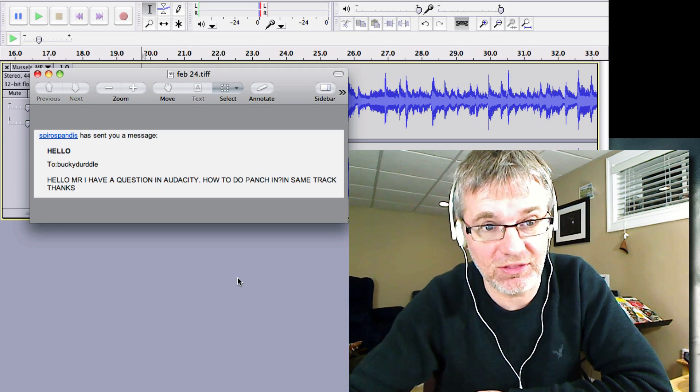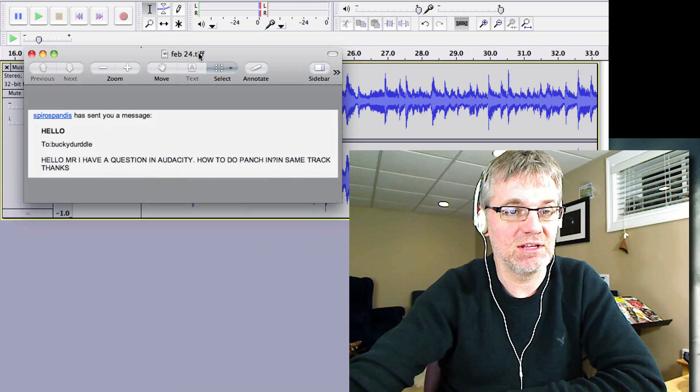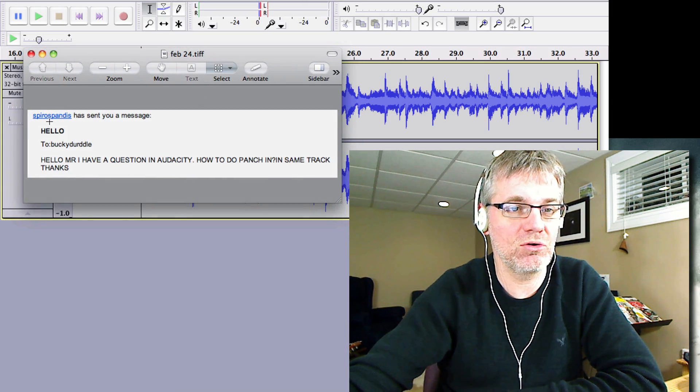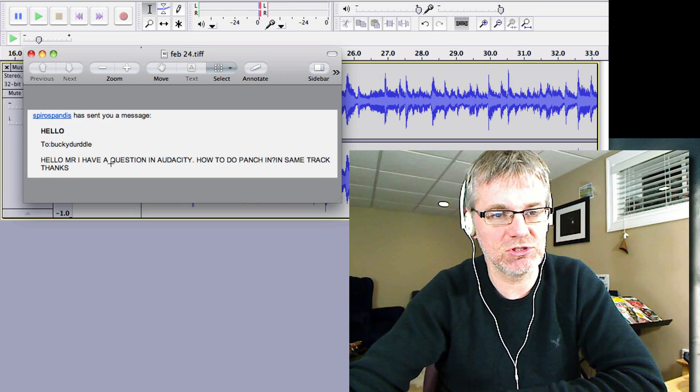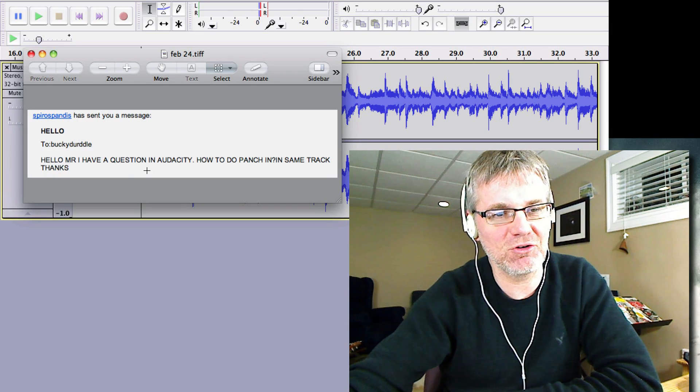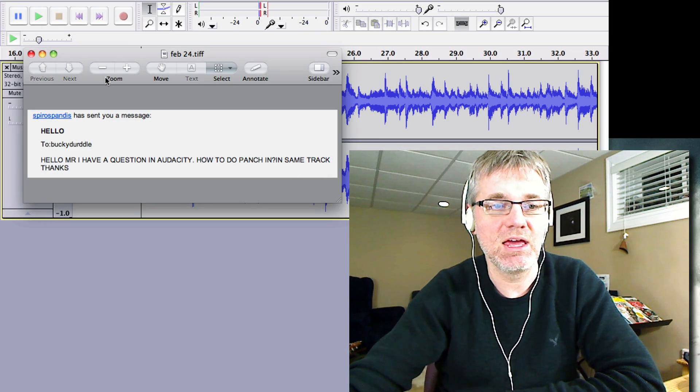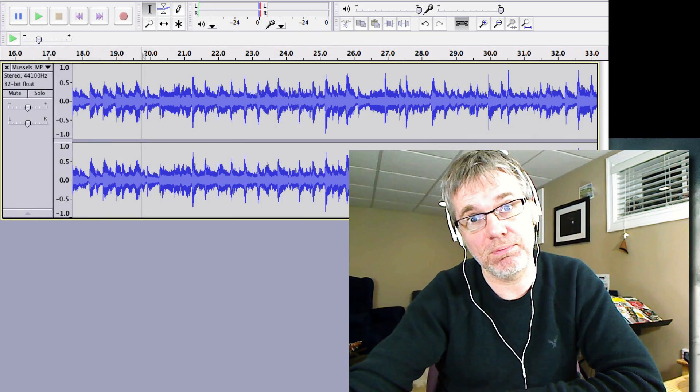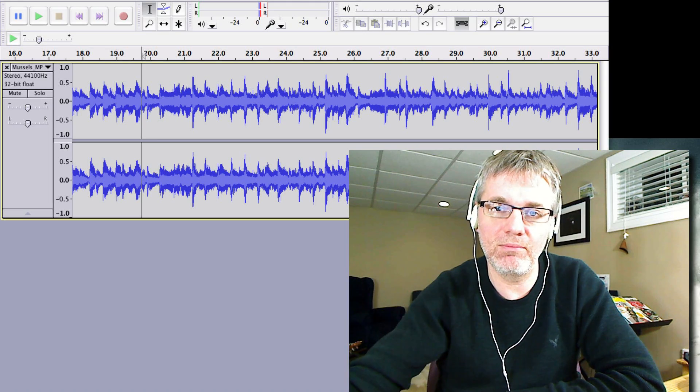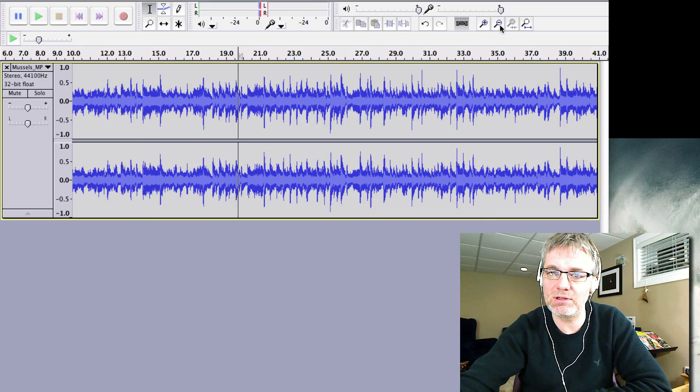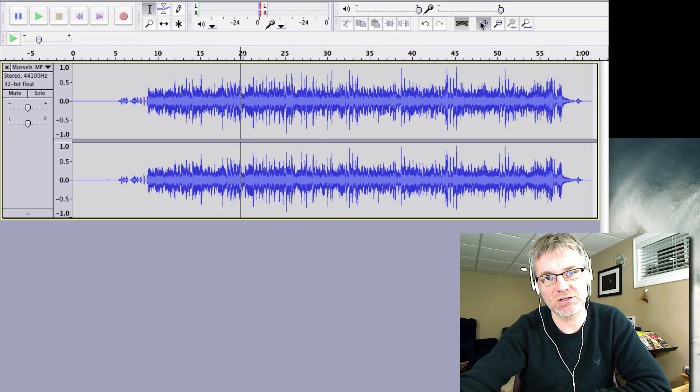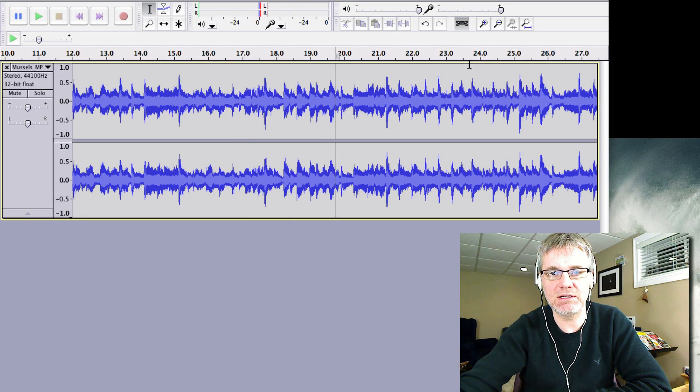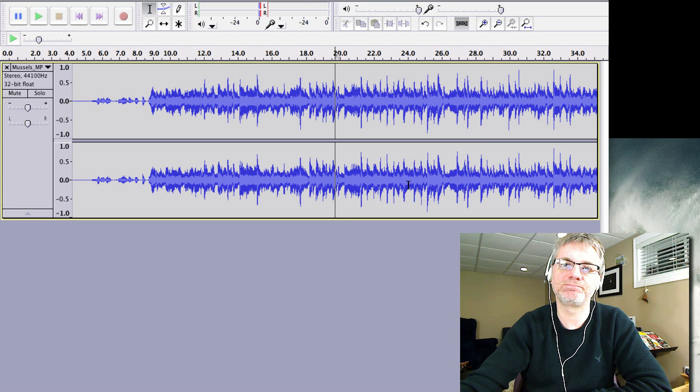Okay, so first of all this question comes from one of our subscribers. This comes from Spyro Spandis. And Spyro Spandis says, Hello Mr. Mercer, I have a question in Audacity. How do you punch in in the same track? All right, so I just said to you what punching is. So we're not going to do it in the same track as Spyro Spandis asks us to do. We're going to do it in a different track and we're going to make it look like we did it in the same track.